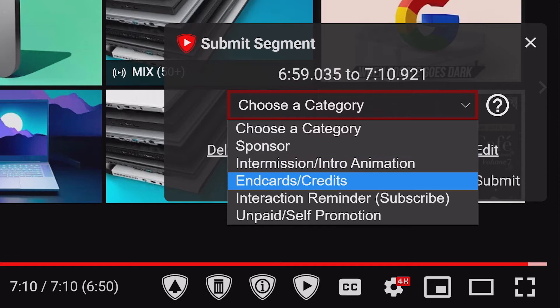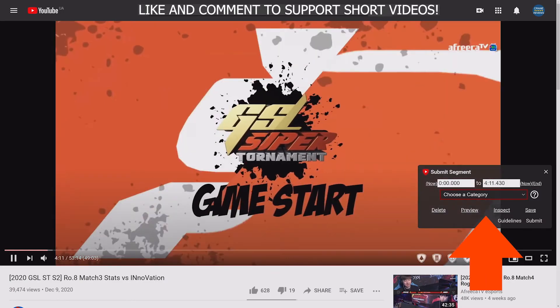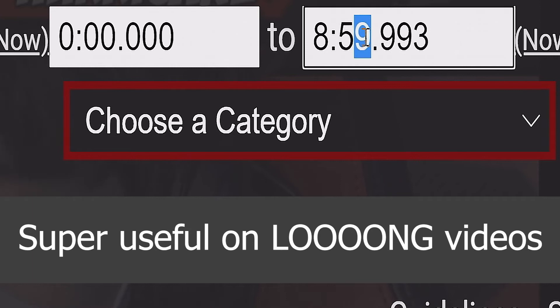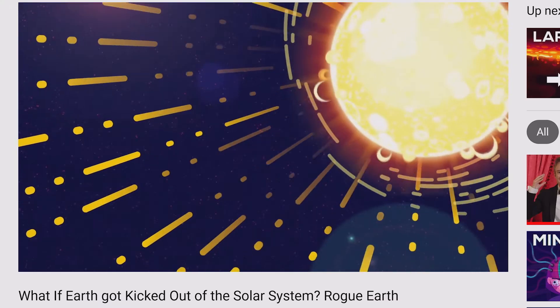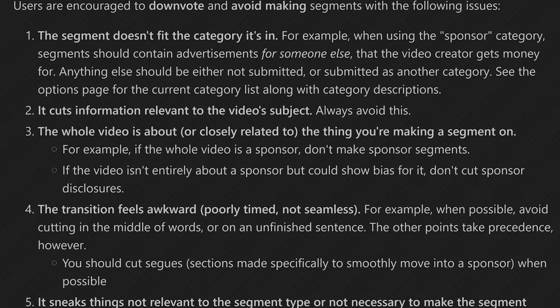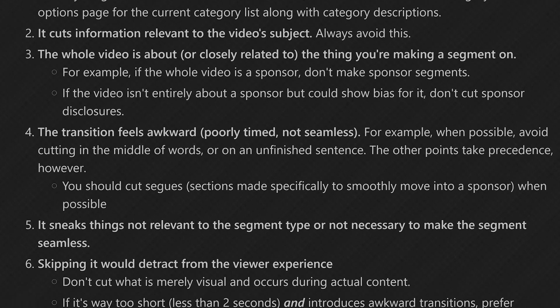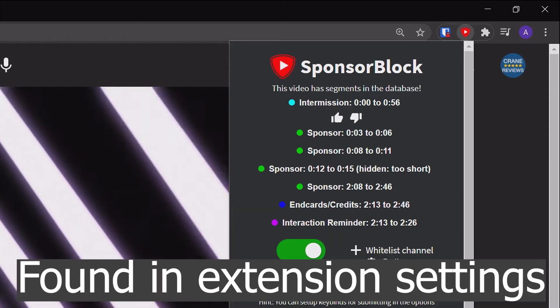Choose an appropriate category. Use the Inspect and Preview buttons to see if you missed something or went overboard. You can fine-tune the start or end of the submission on the playhead, or enter the time manually. Sometimes it's easier to change the seconds than to scroll. And when you're fully satisfied, hit Submit. There are guidelines that you should absolutely read.